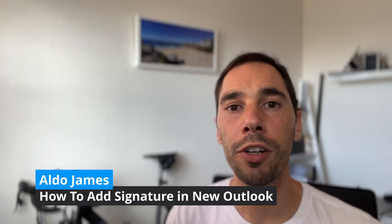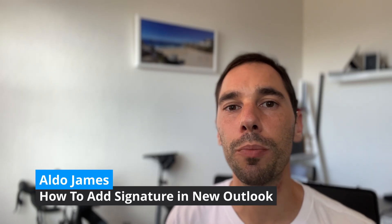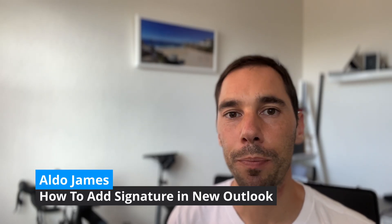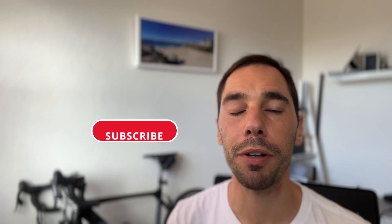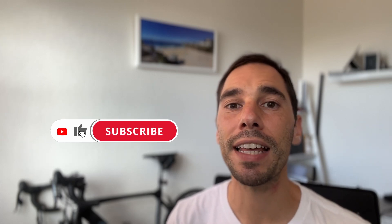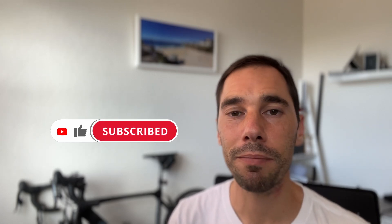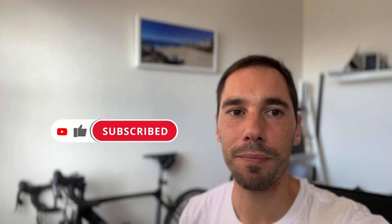In today's video we're going to learn how to add and edit your signature in the new Microsoft Outlook app. If you like this video let me know by giving it a thumbs up, and if you want to supercharge your computer hit that subscribe button as well. With that being said, let's get into this.